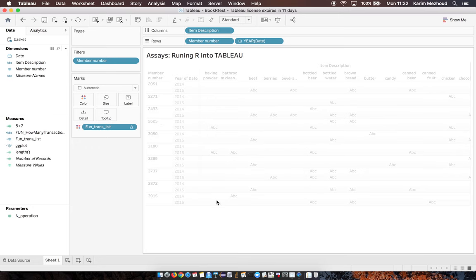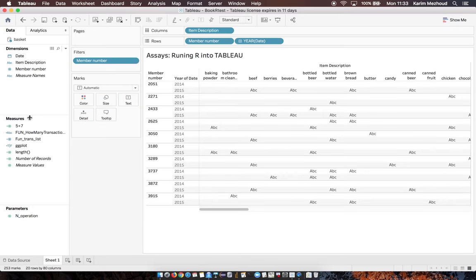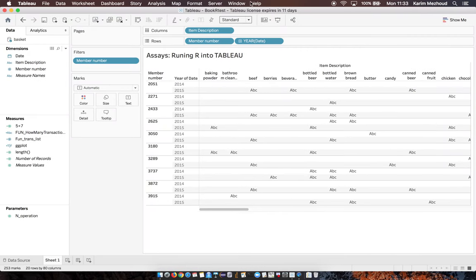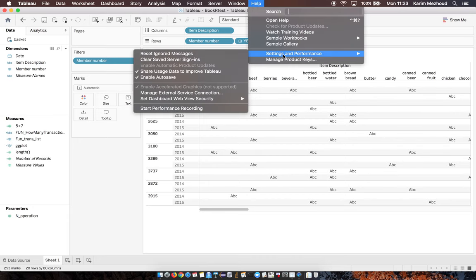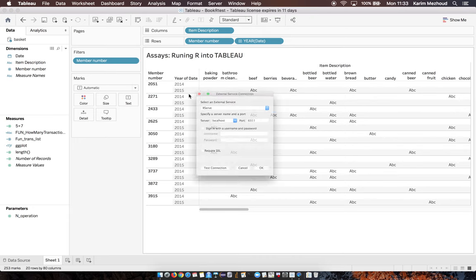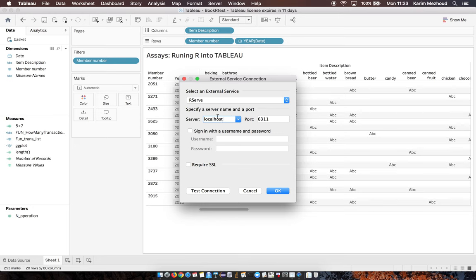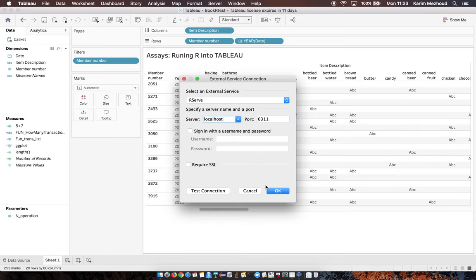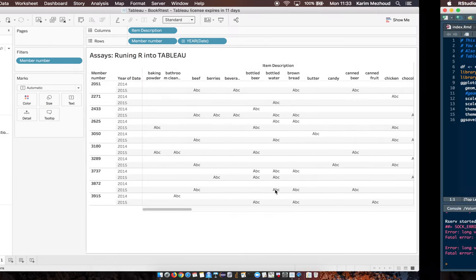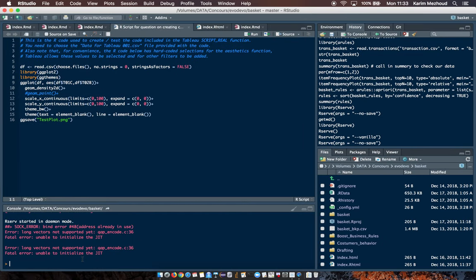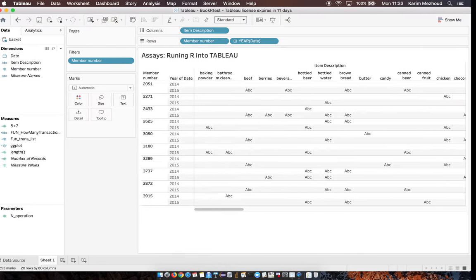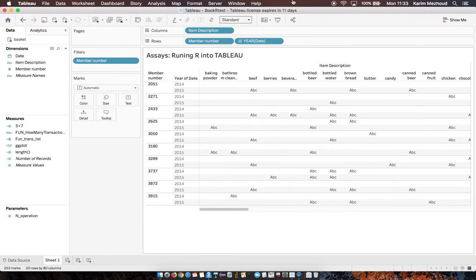To connect Tableau with R, we need to test the connection to external server service. We need to run R serve with arguments. There are three arguments: no save, save, and vanilla. That's all, thank you.